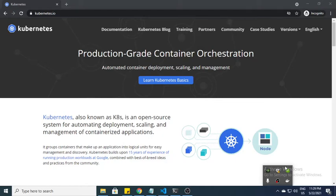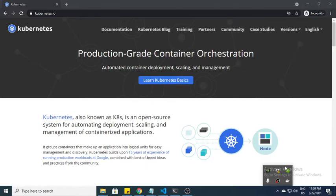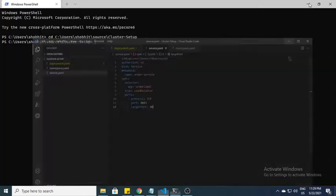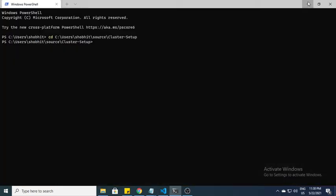Hi guys, this is Shobit. In this video we'll talk about Kubernetes. As you already know, Kubernetes is an open source tool for deployment and provides orchestration for containerization applications. I'll set this up in Docker and show you how we can create pods and services.